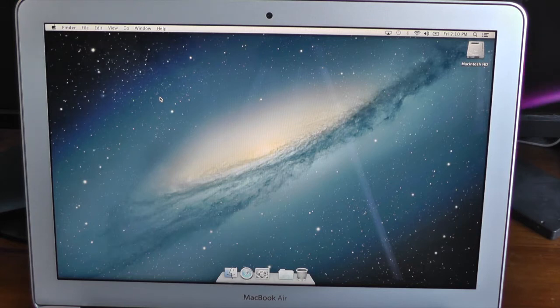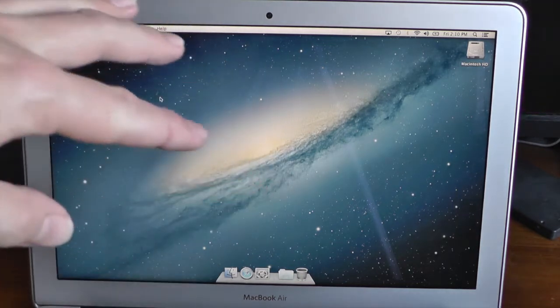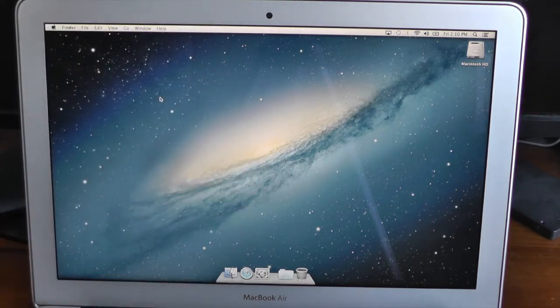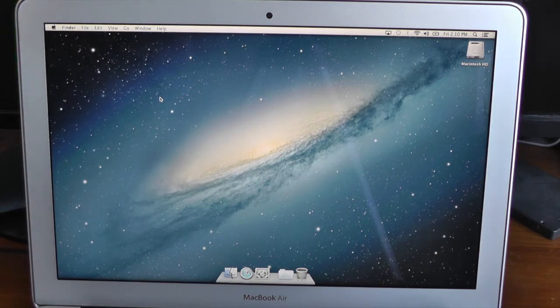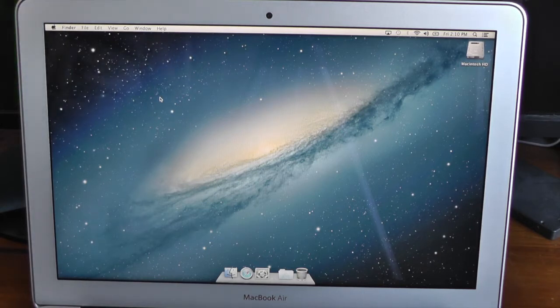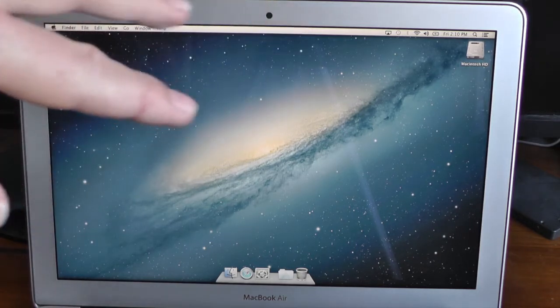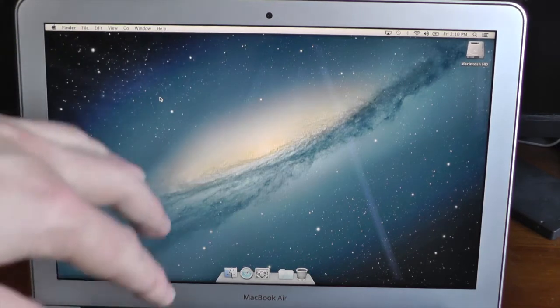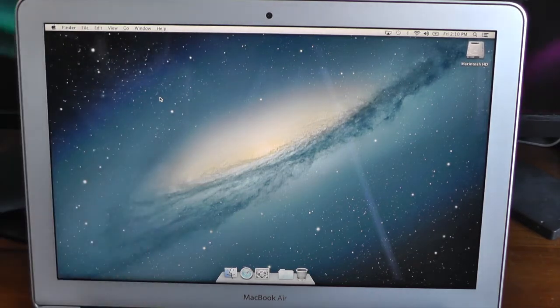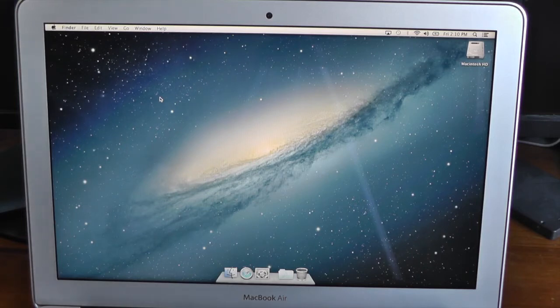I've done an unboxing on the 13-inch and 11-inch MacBook Airs with the Haswell processors. Go ahead and check them out if you missed them at youtube.com/iTechEverything. I've also done the exact same tests on the 11-inch model, so check that out on my channel if you missed it.